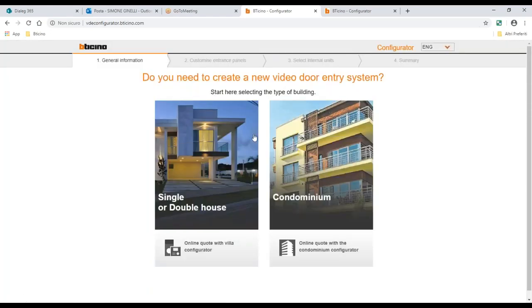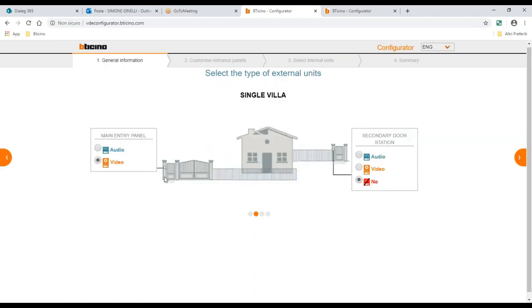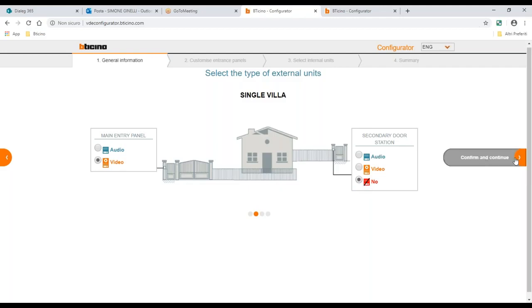This is the first page — we have two options: single or double house, or condominium. Let's do an example with the single house. A single house could be a single villa or semi-detached villa. The system always asks how many entrances you have. The main entrance is given by default with video. Then it asks if you have a backyard gate or a second gate where you need an external panel. We say no, only one main gate, and confirm and continue.